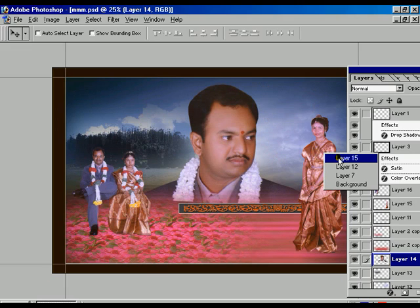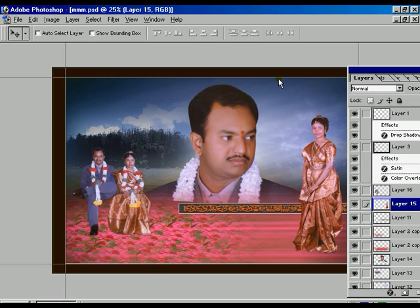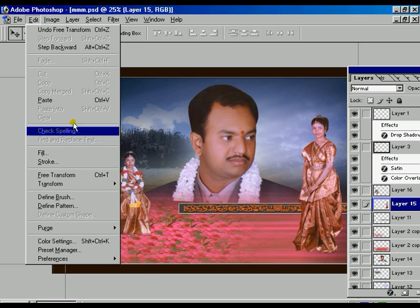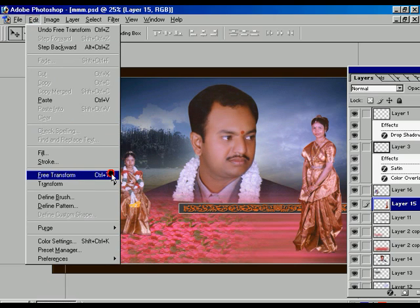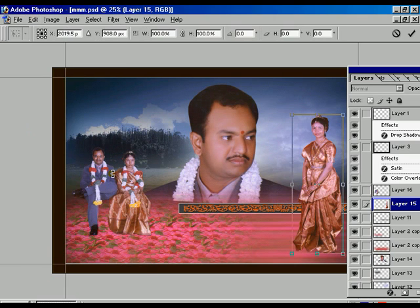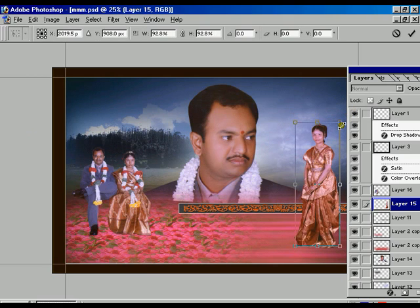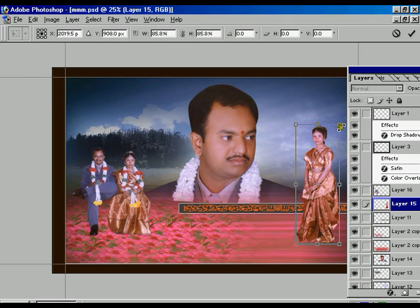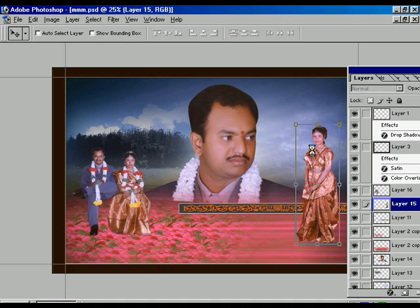Now it's ready. Selecting layer 15, going to the Edit option and the Free Transform tool. Holding the ALT and SHIFT key, we are resizing it. Press Enter.